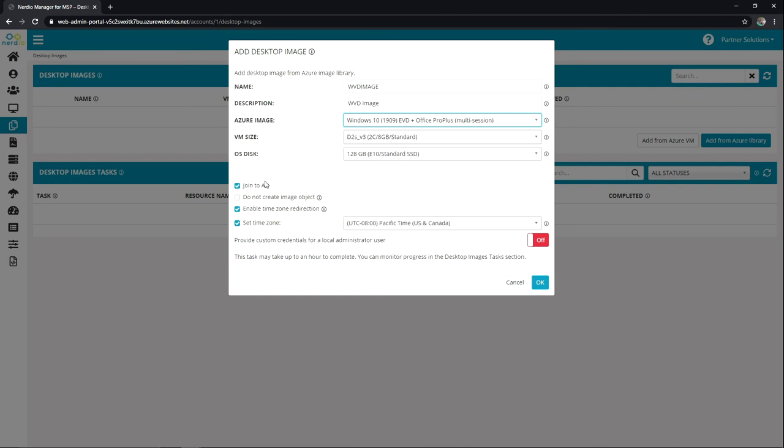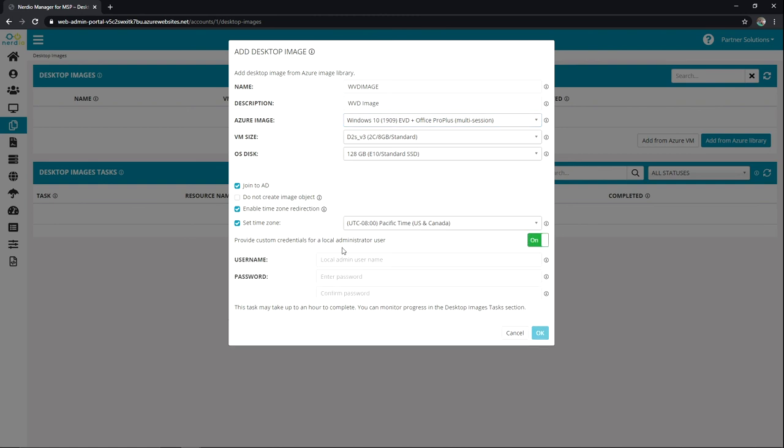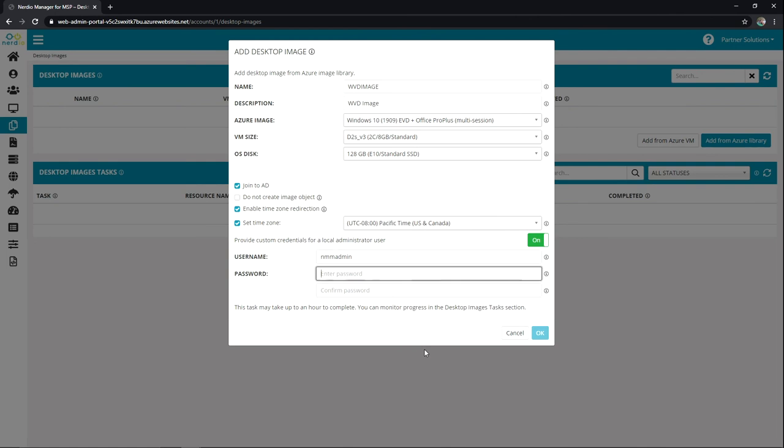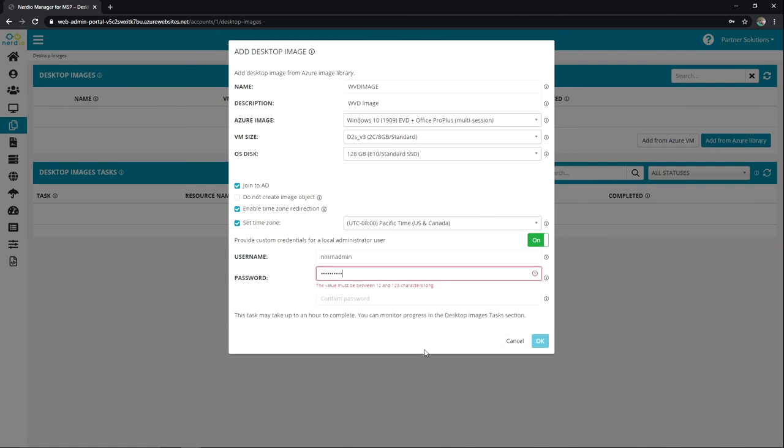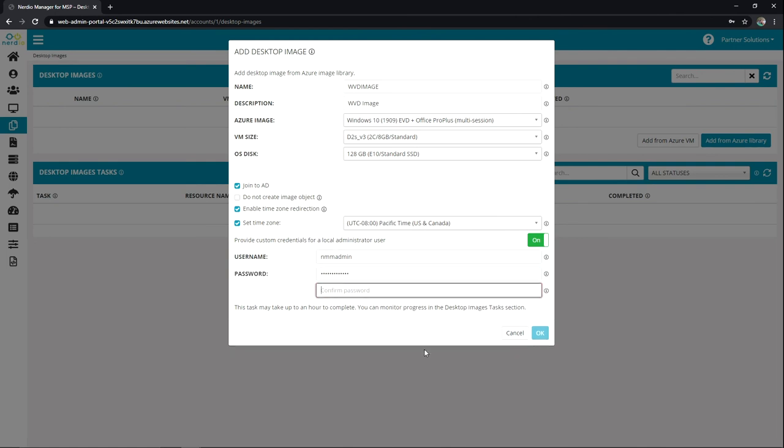I will have it join AD. I am going to let it create the image object. And then I'll leave my time zone options as is. And I'll go ahead and create a local admin user as well. And we'll just call that NMM admin. And I'll put a password in real quick to complete that process.